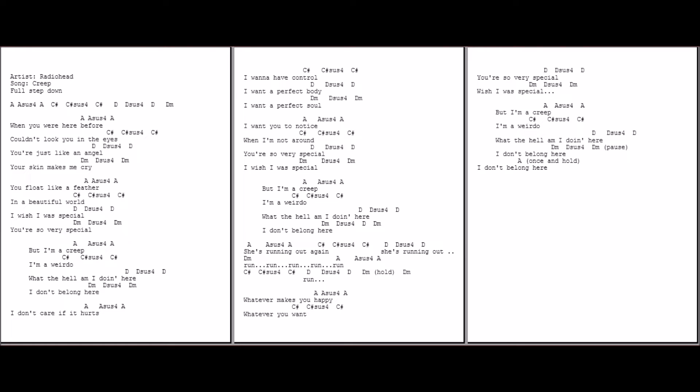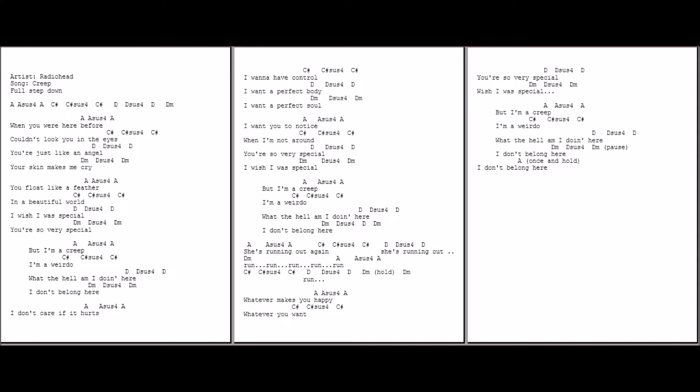When you were here before I couldn't look you in the eye. You're just like an angel, your skin makes me cry. You float like a feather in a beautiful world. I wish I was special. You're so very special.